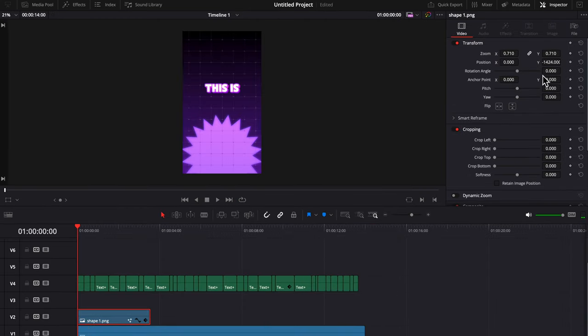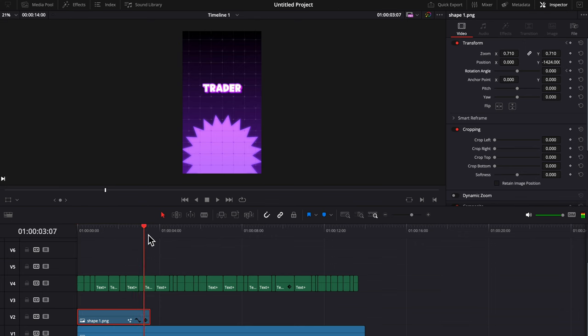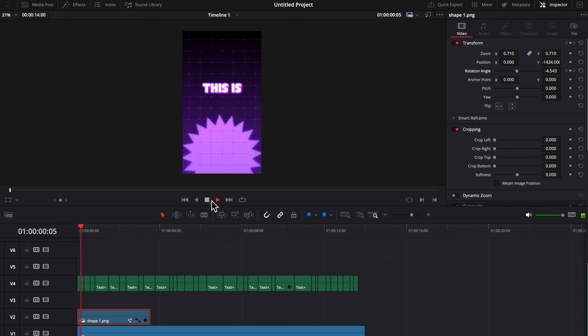Now we're going to animate it. So on the first frame, keyframe it, and then go to the very last frame, and then use the rotation angle so it looks like this.